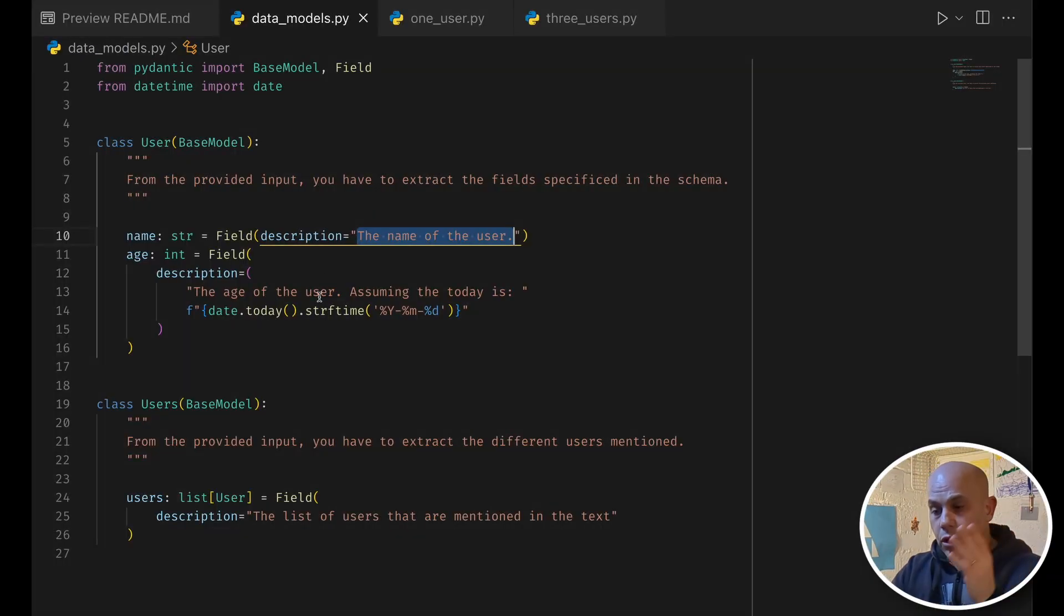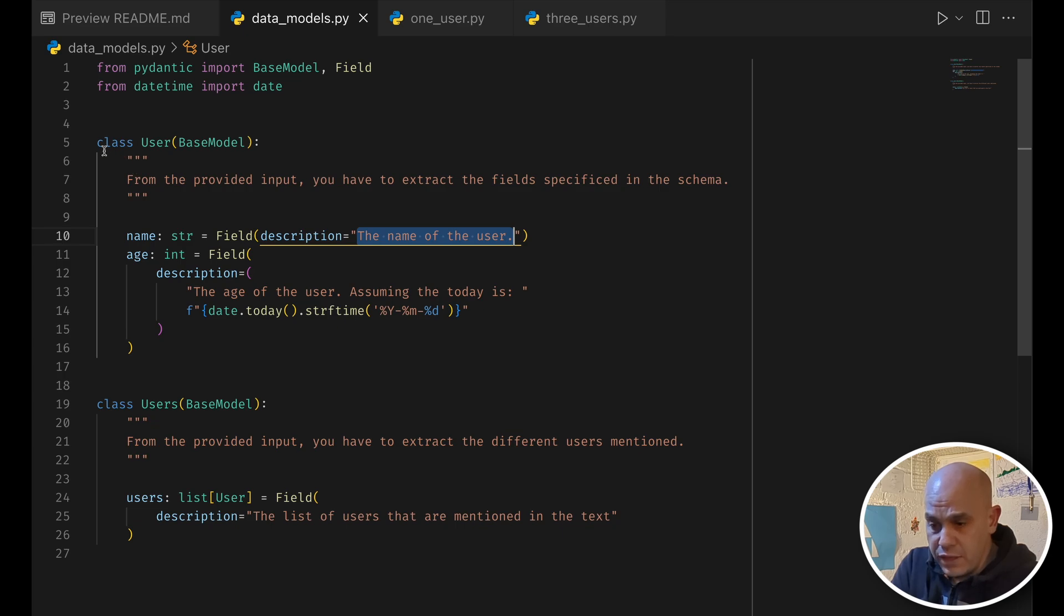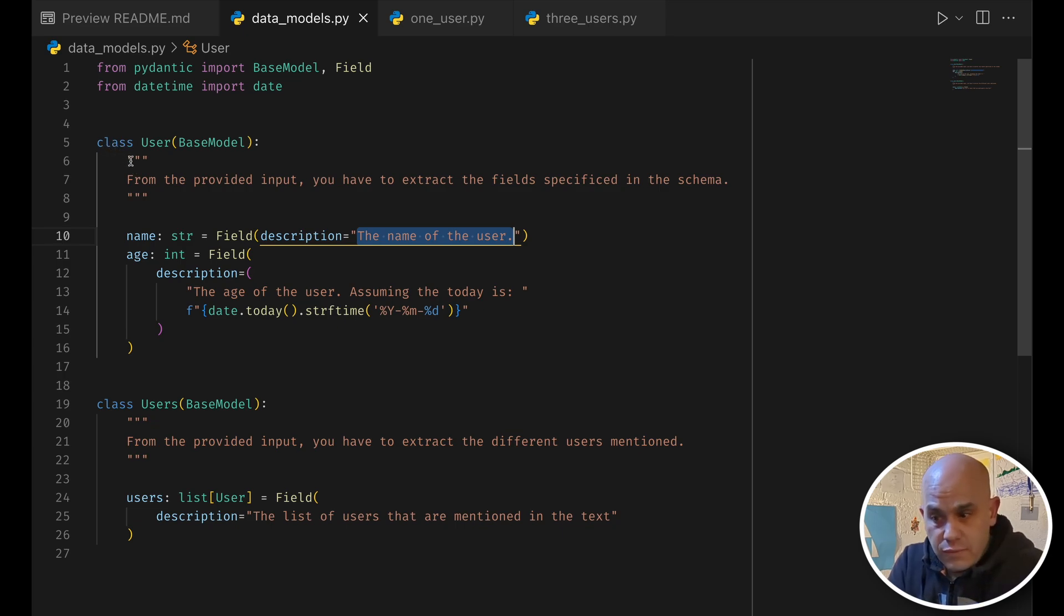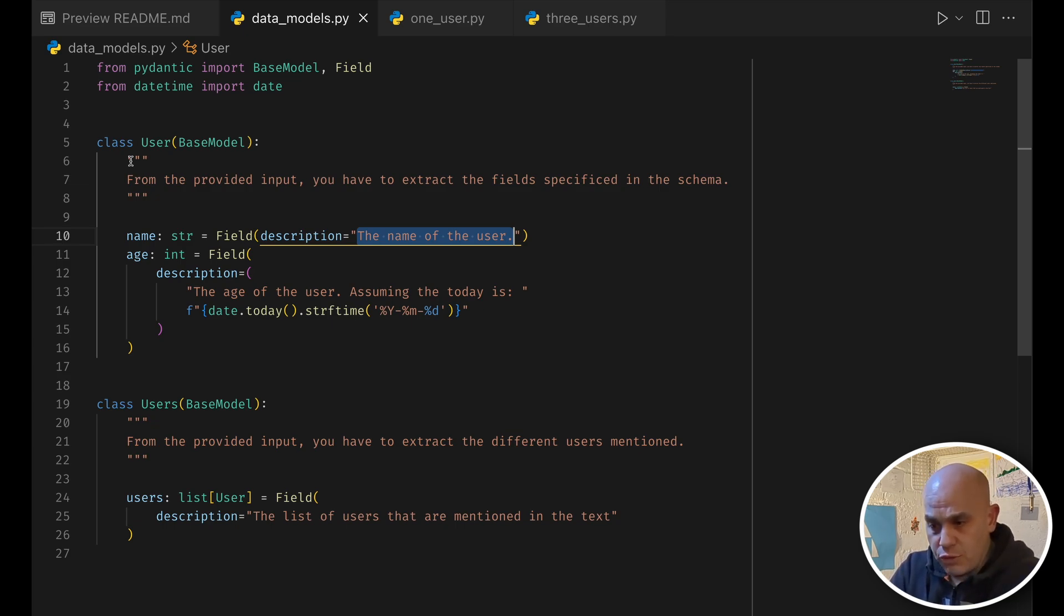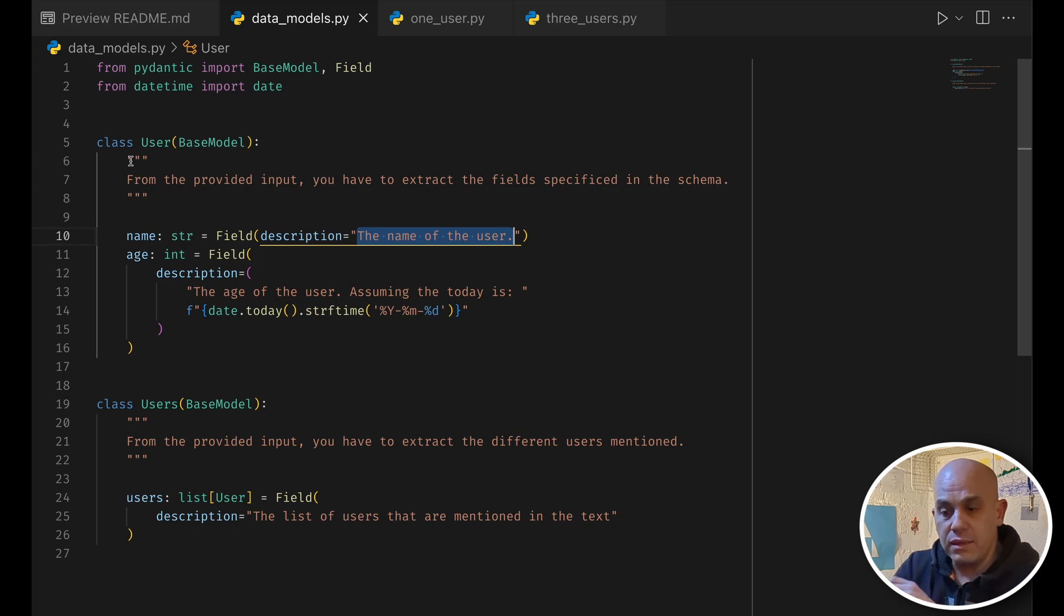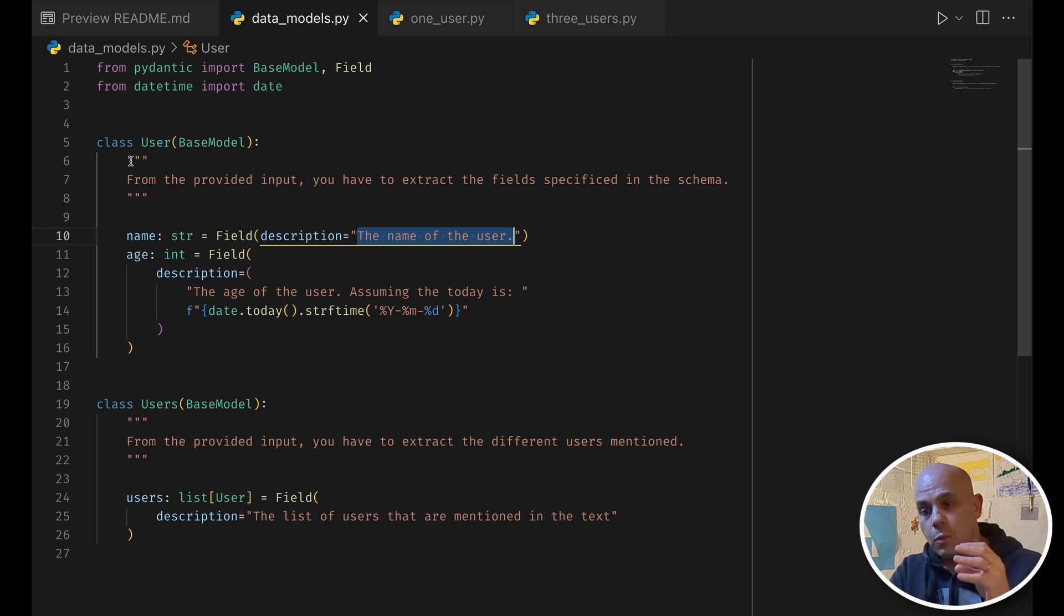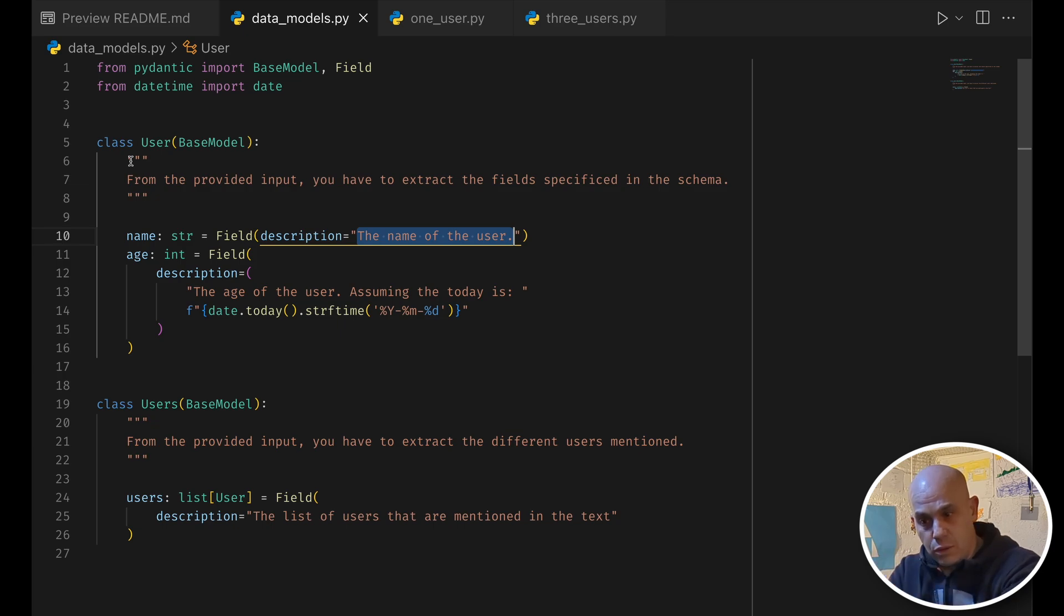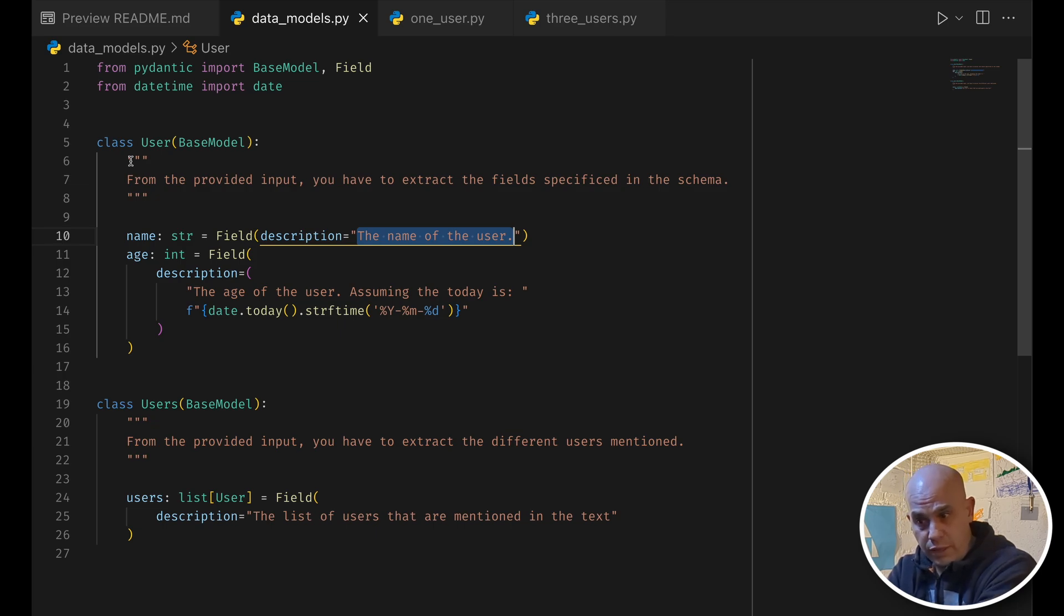The code starts here in these definitions of two classes, base model classes from Pydantic, and the way it works conceptually is it uses the doc strings and the descriptions of the fields, and then instructor will inject those descriptions into the right places in the prompt, it will send it to the LLM in use.